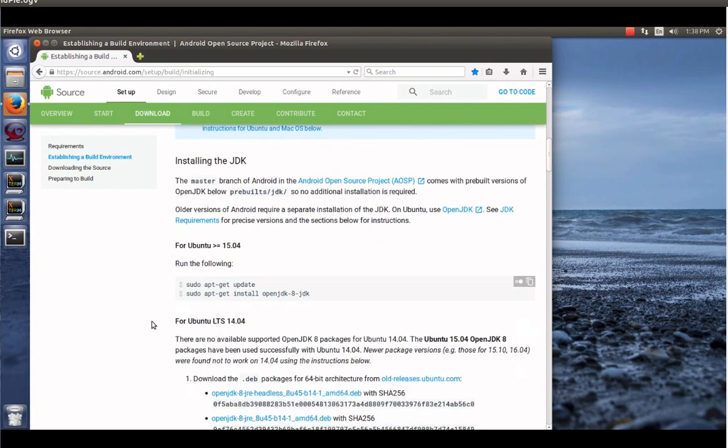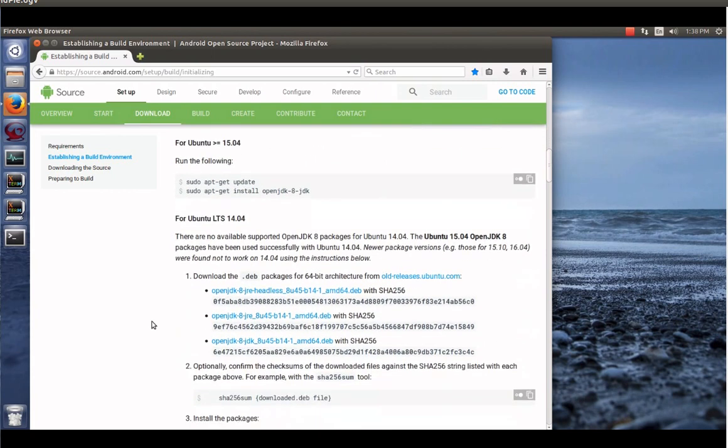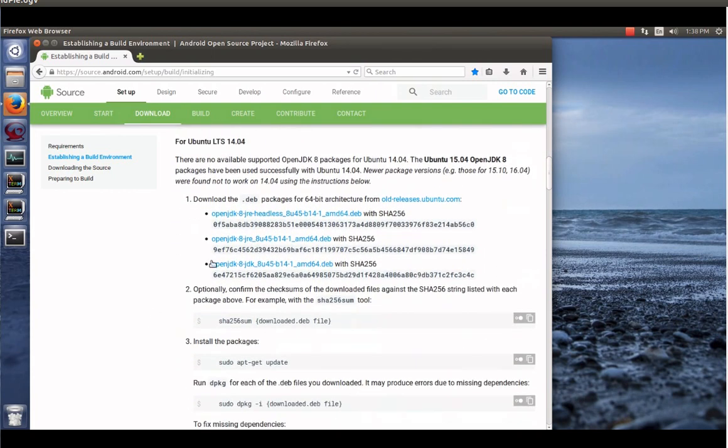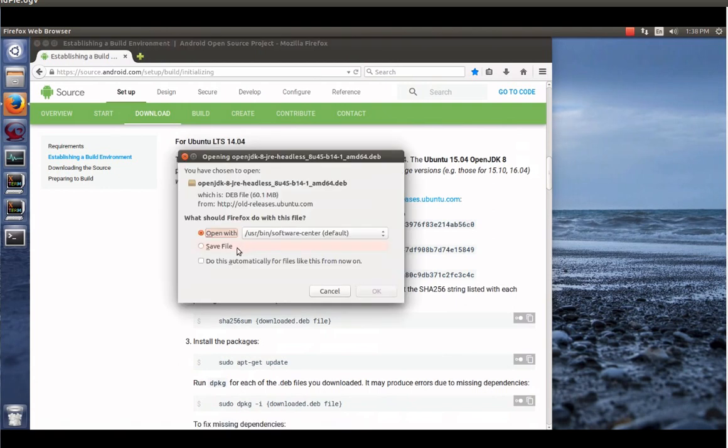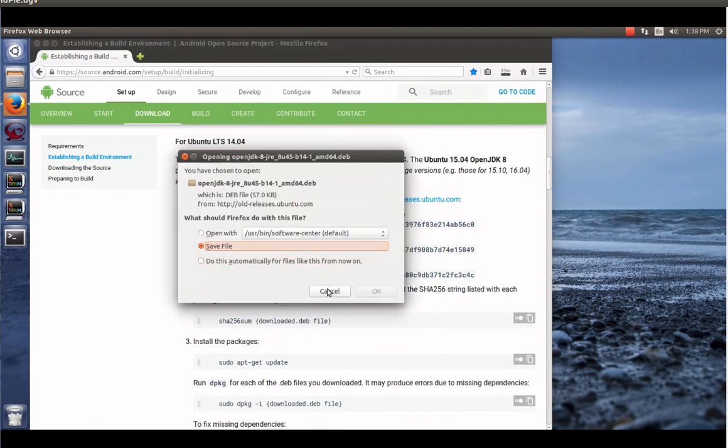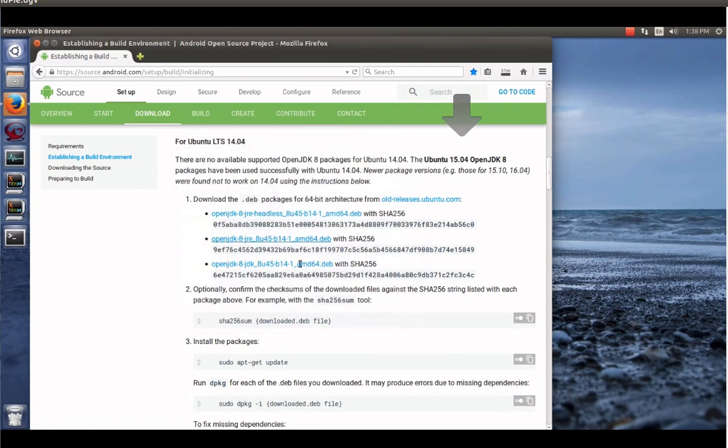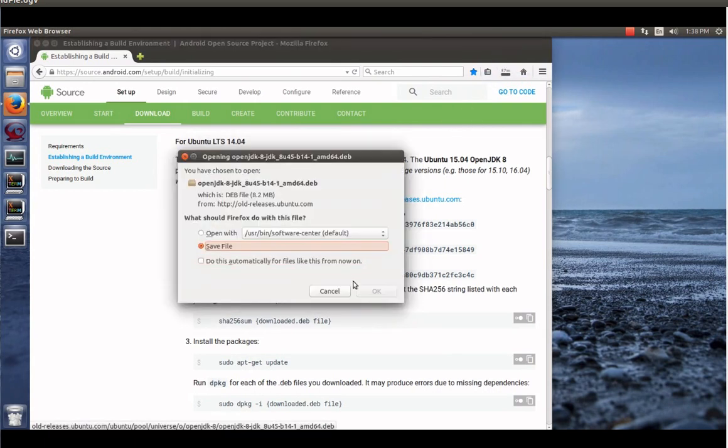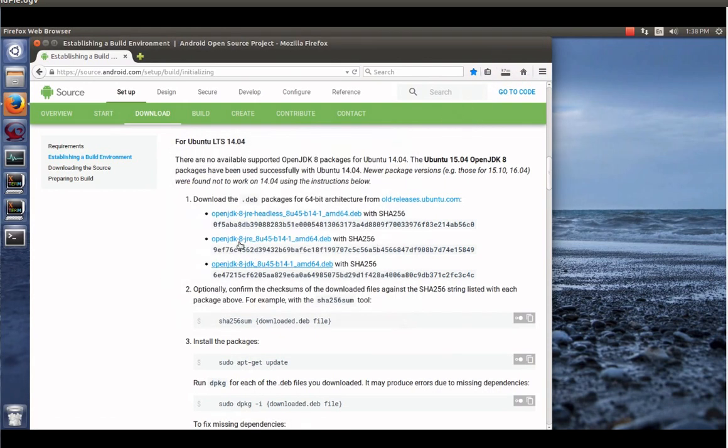And we're just following the instructions here to show really how easy this is. Once again, I would want to point out that they are still using Ubuntu 14.04 and they regularly test on that machine.